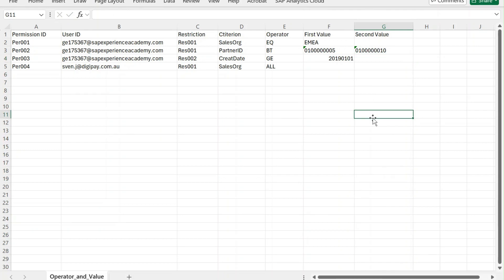Hello everyone and welcome back. Today we are going to discuss the operator and value option in data access control, and how our permission table will look — it will have these many columns.